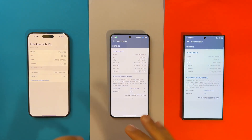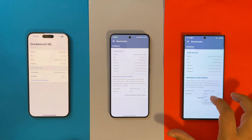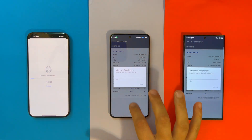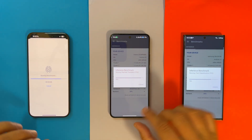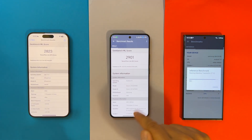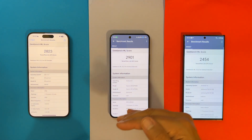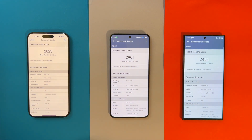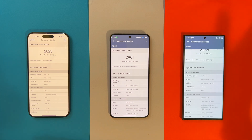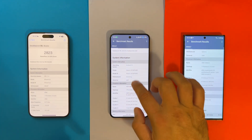Now I'm going back to run the GPU test on Geekbench ML. Starting the test in one, two, three. Very close results — the Xiaomi 14 Pro almost won. The iPhone finished first but the Xiaomi 14 Pro has a higher result: 2,901 versus 2,823 on the iPhone 15 Pro Max, and 2,454 on the S23 Ultra, which is actually not that bad.